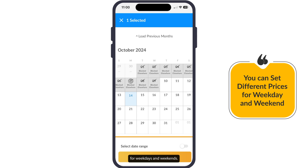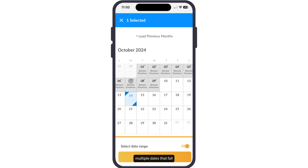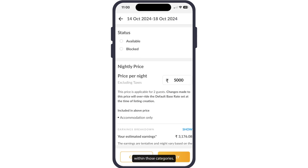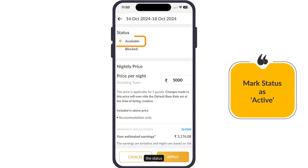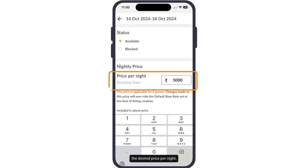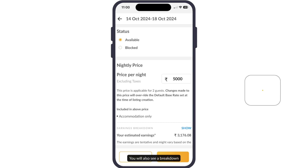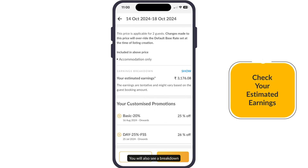To set different prices for weekdays and weekends, you can select multiple dates that fall within these categories. Once you have selected the dates, mark the status as active and enter the desired price per night.